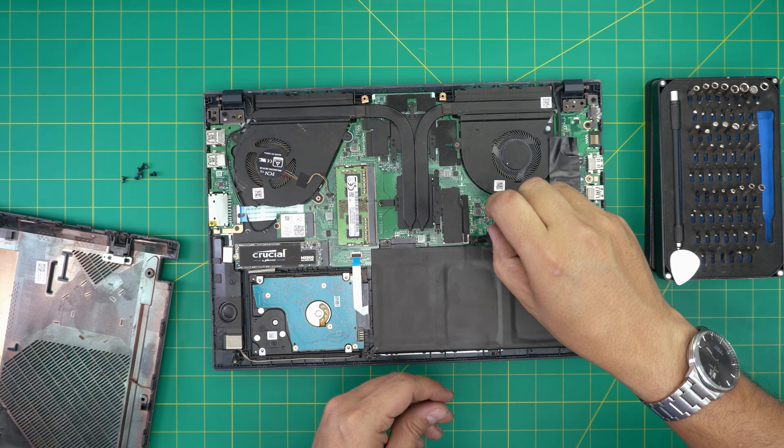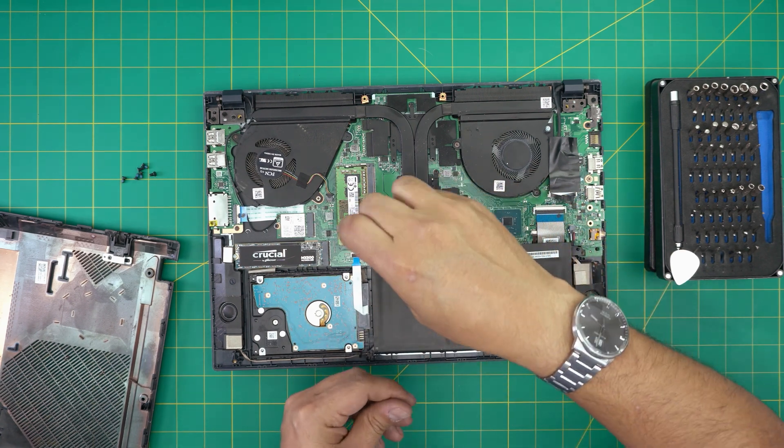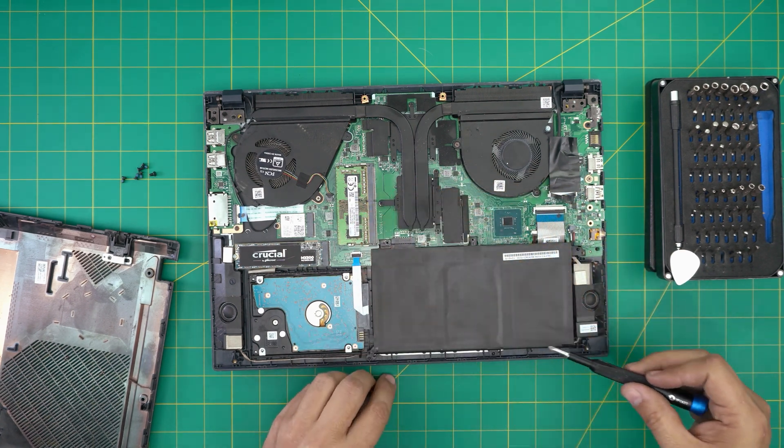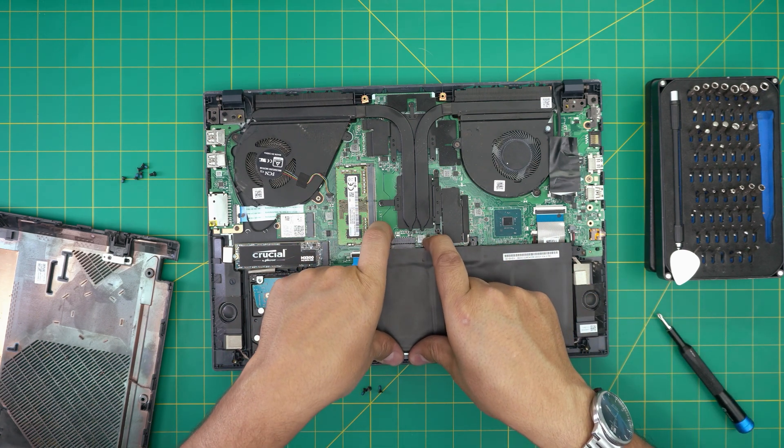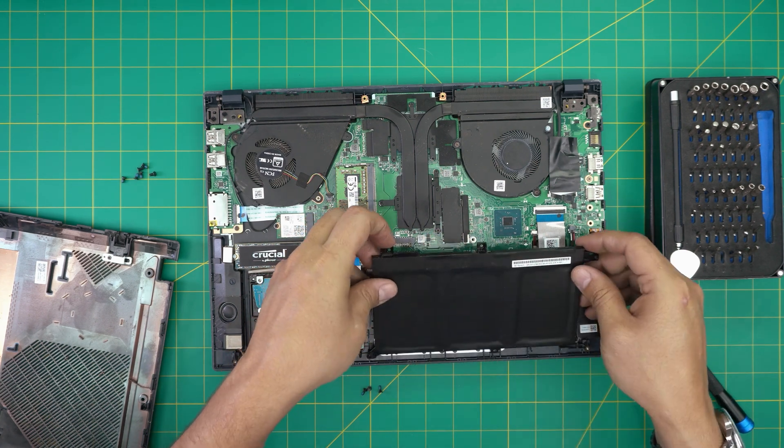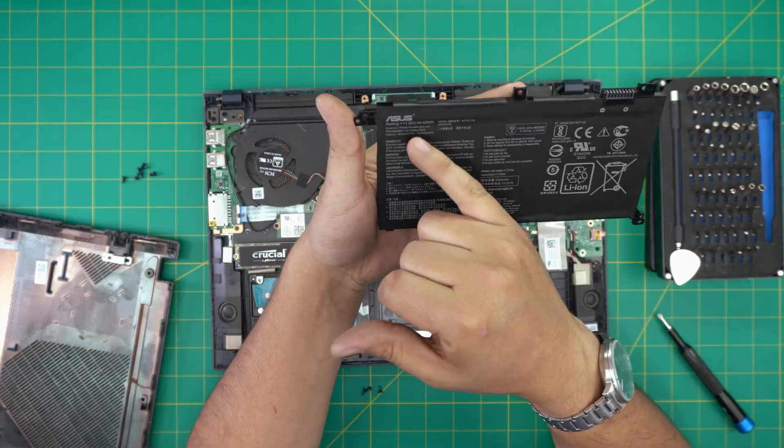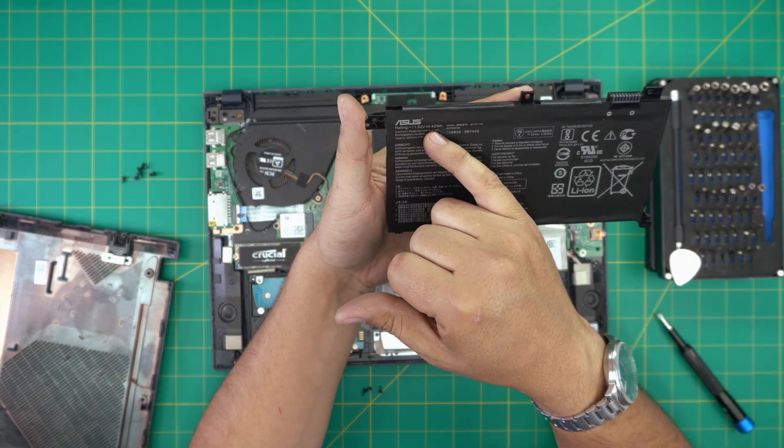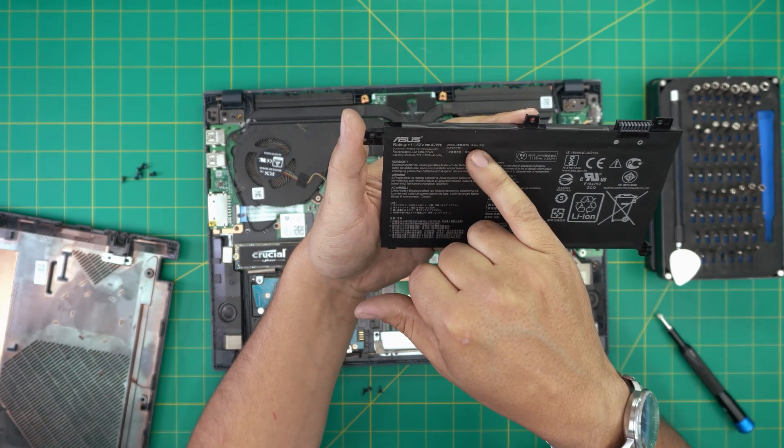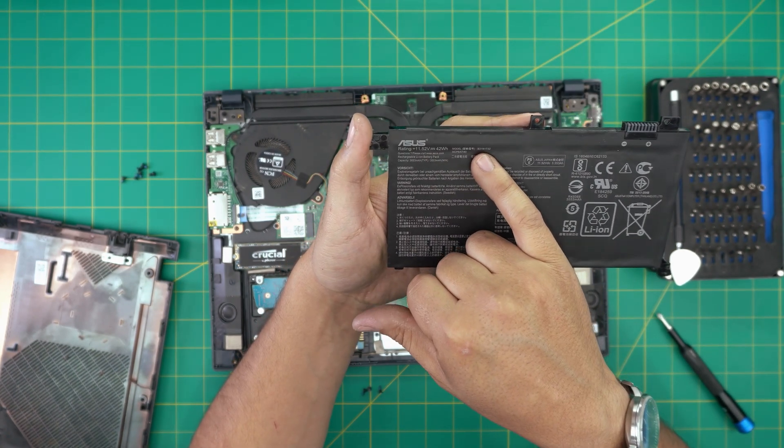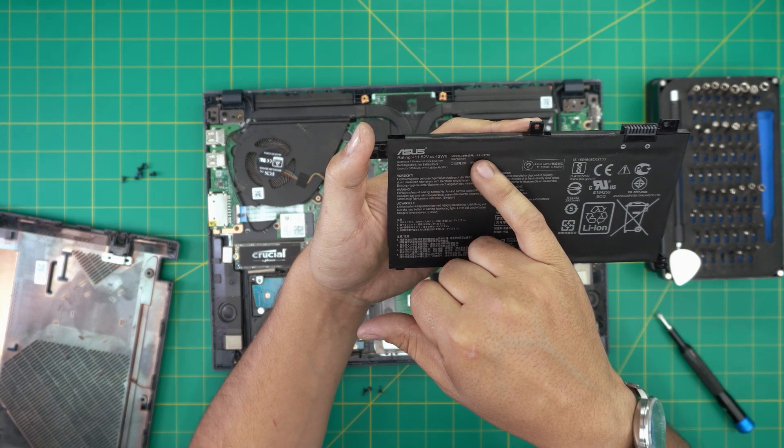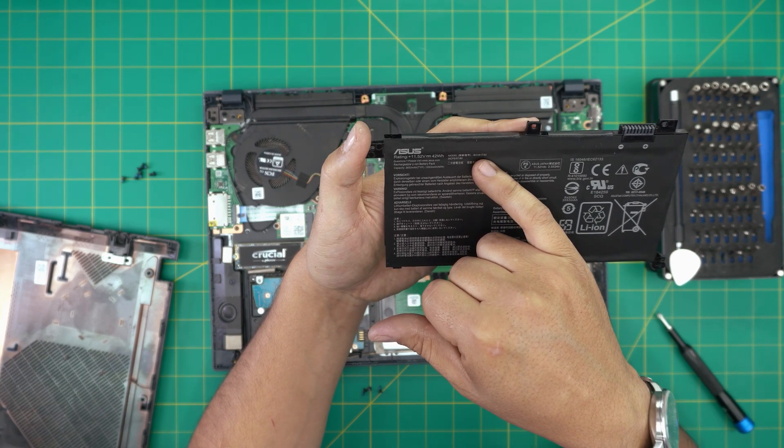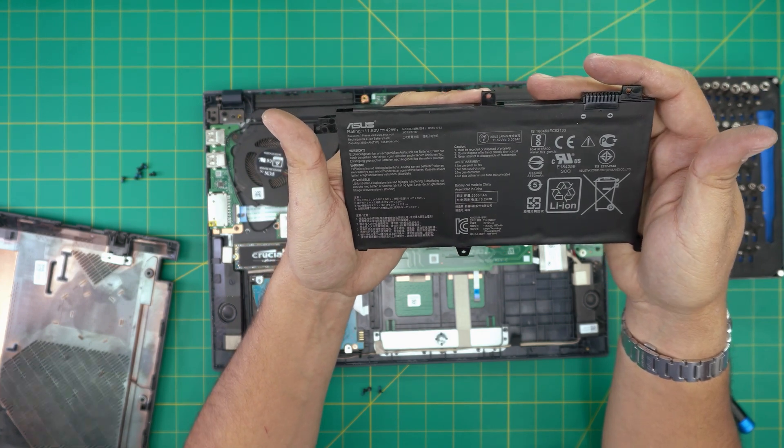Again, the screws are the same size and height so keep them together. Once you remove the screws, all you need to do is grab it from the front by the jack and lift it up and pull it out. And there's your battery. This is an 11.52 volt, 42 watt hour battery. The model for this one is a B31N1732.